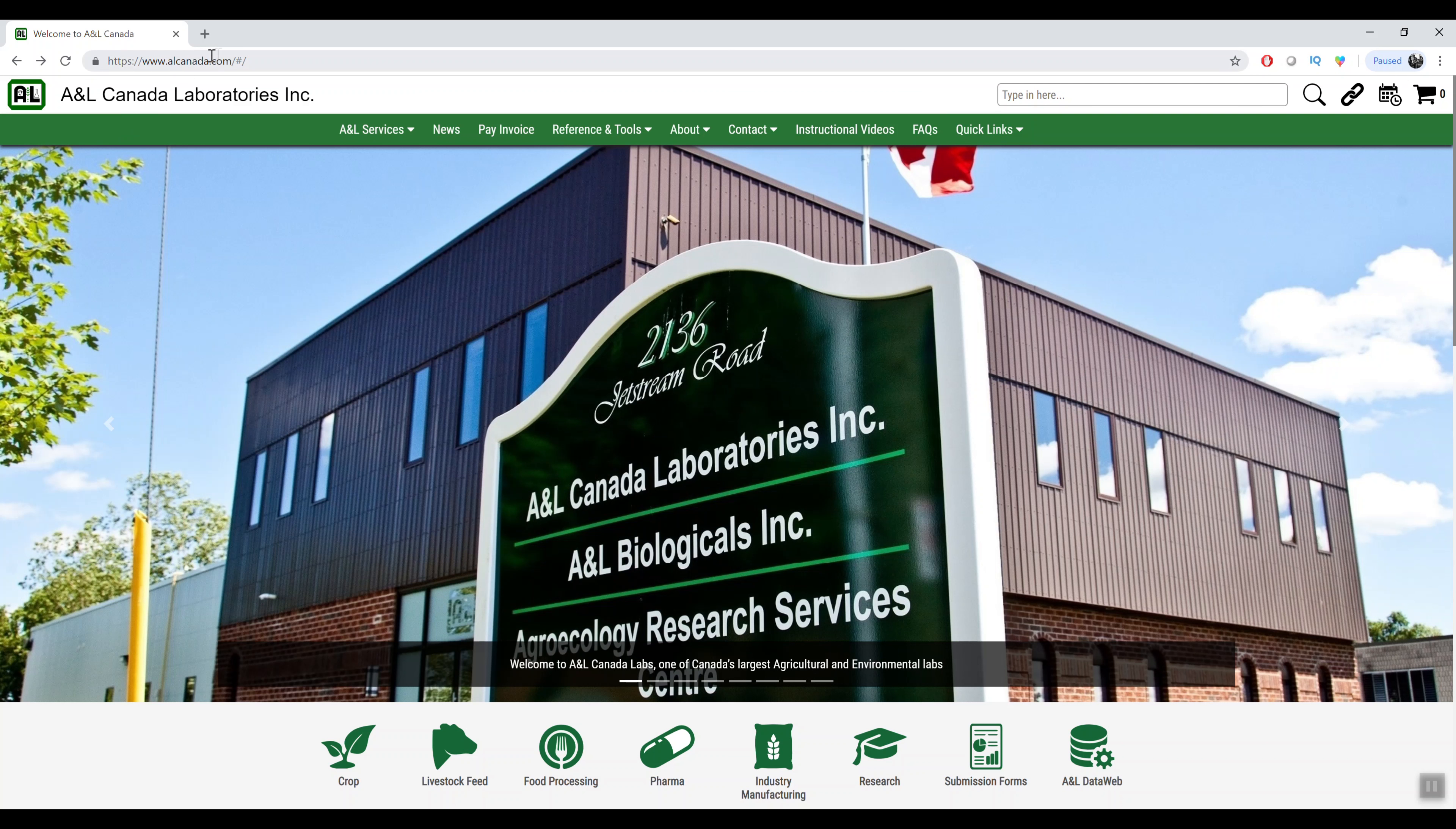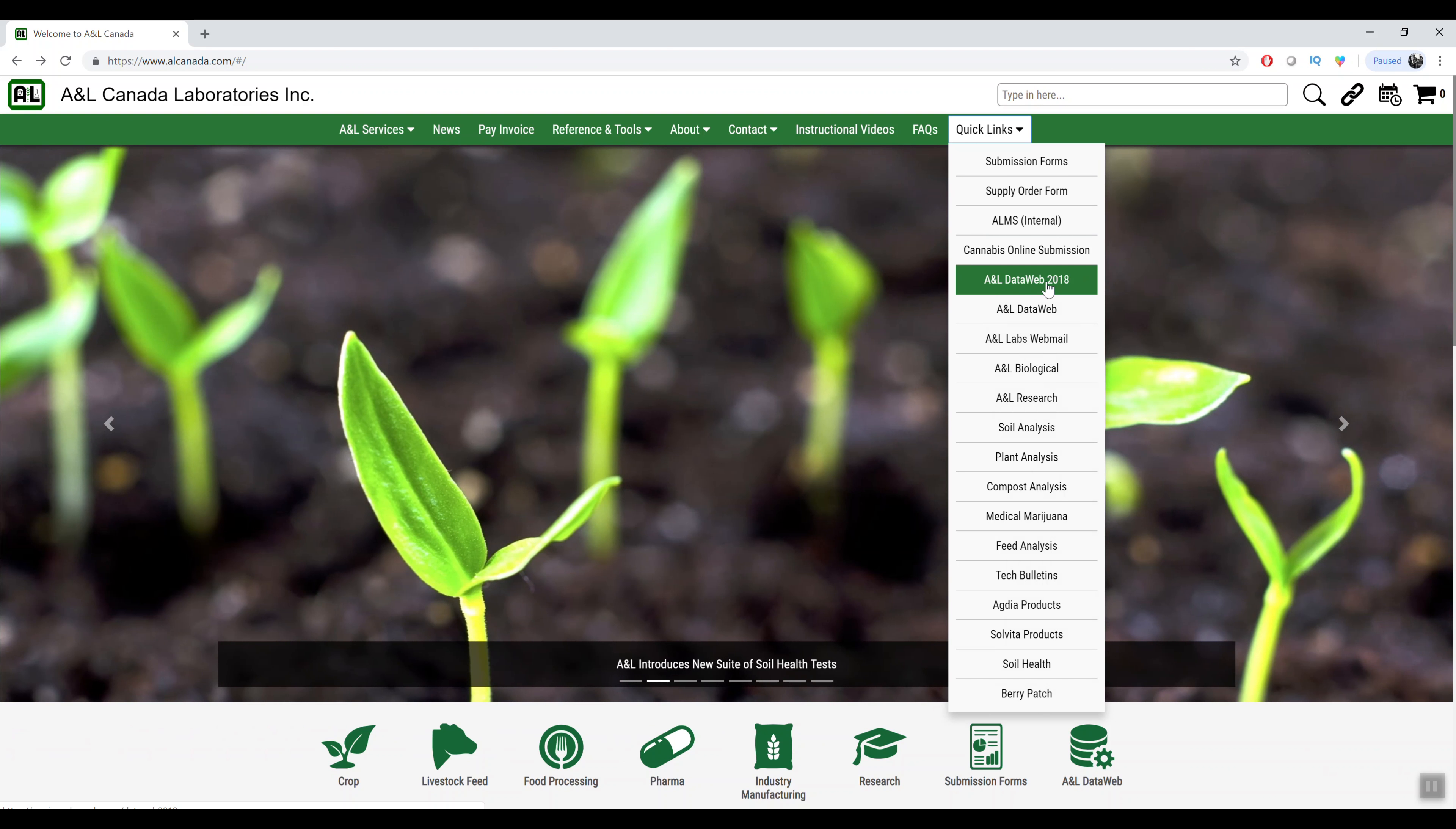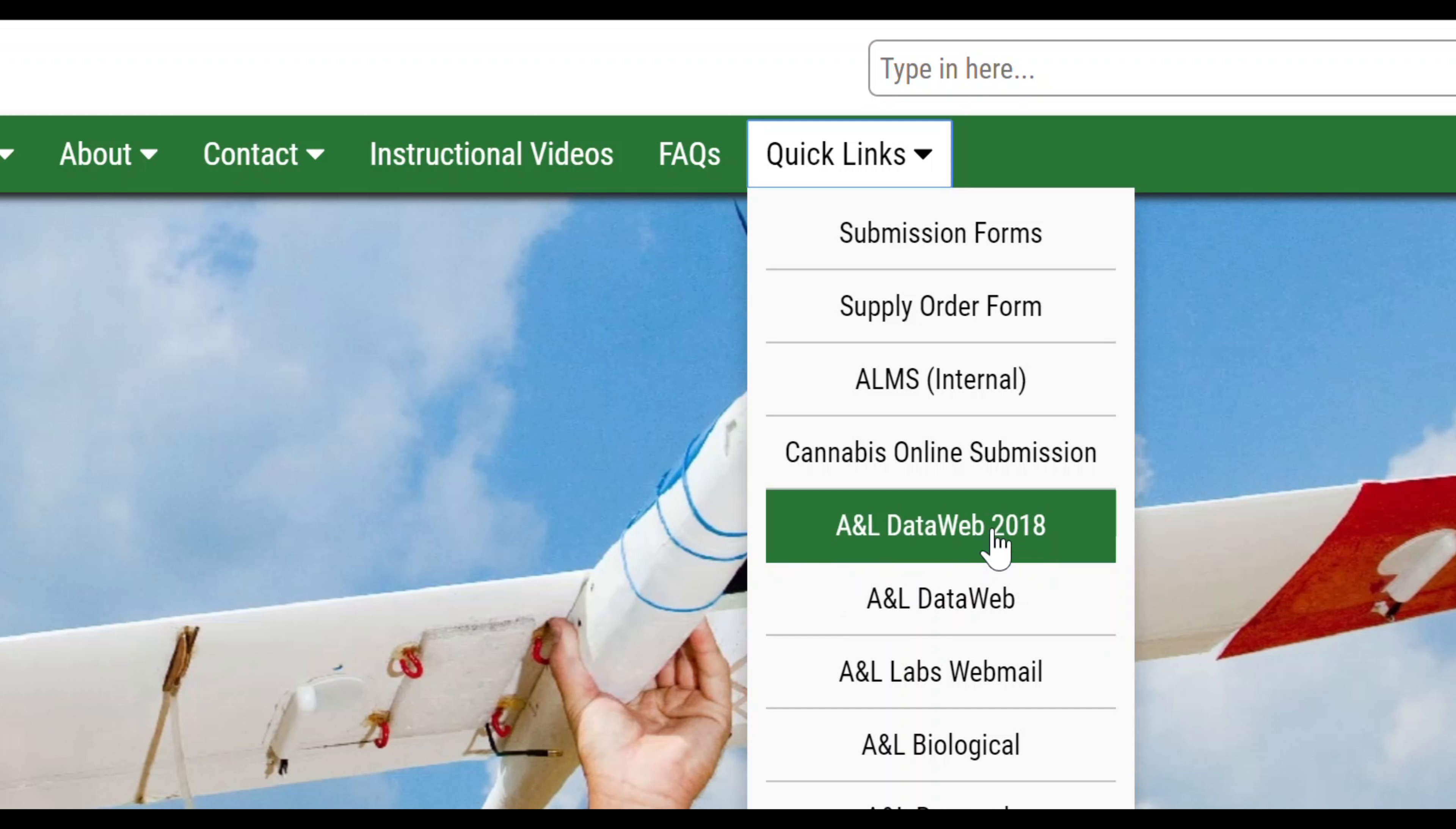Hello, just wanted to do a video today on our 2018 upgrade to our DataWeb. It's available at www.alcanada.com from the quick links menu and choose ANL DataWeb 2018.